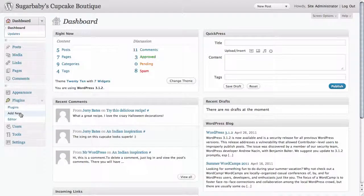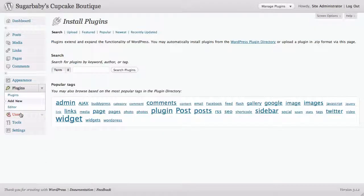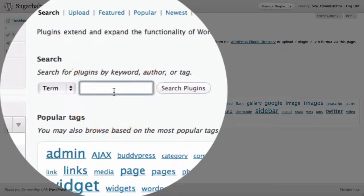Because we don't have this plugin on our site yet, we're going to go ahead and upload it real quickly. Clicking on add new brings us to the install plugins page and here we can search for the plugin we want.